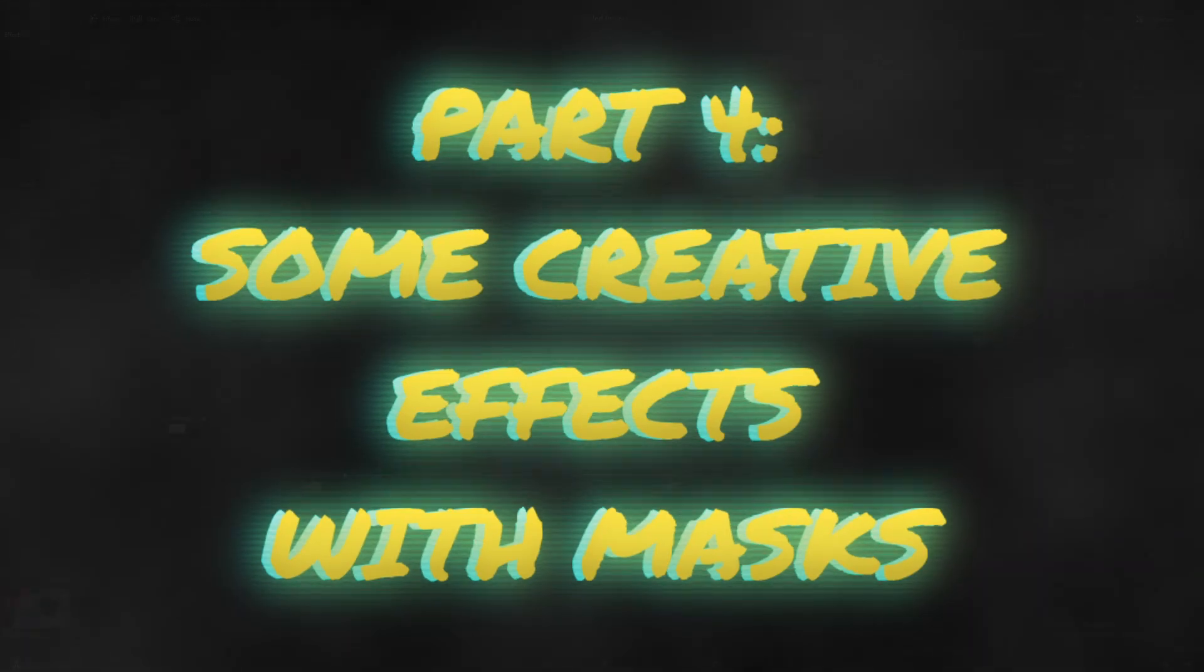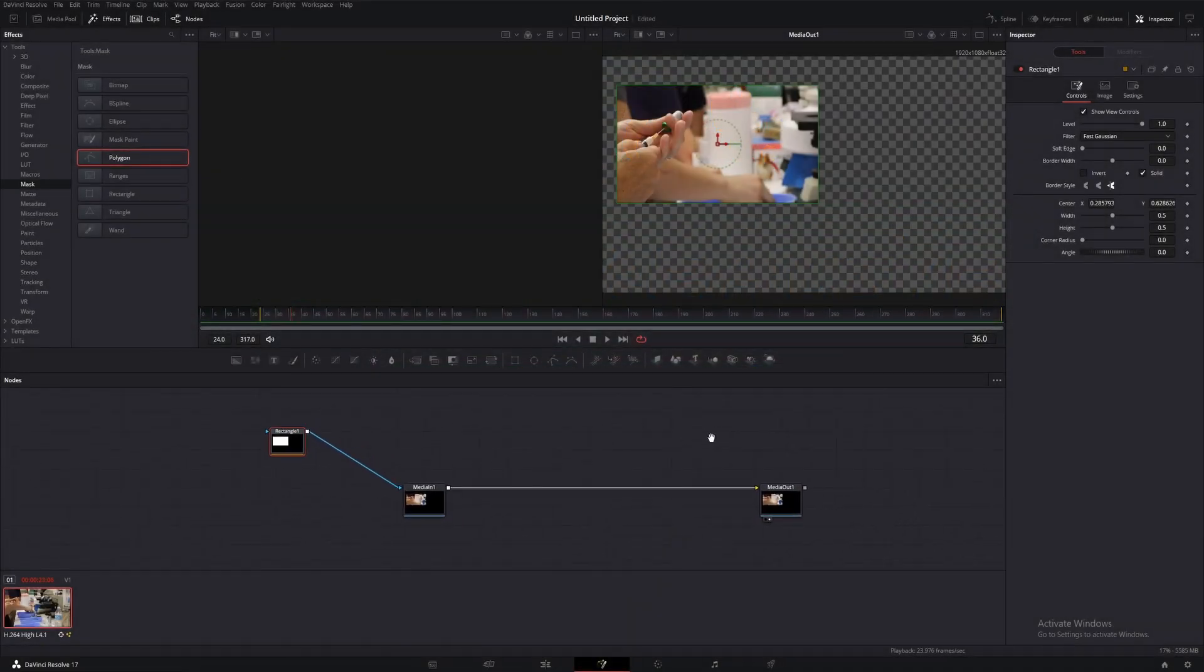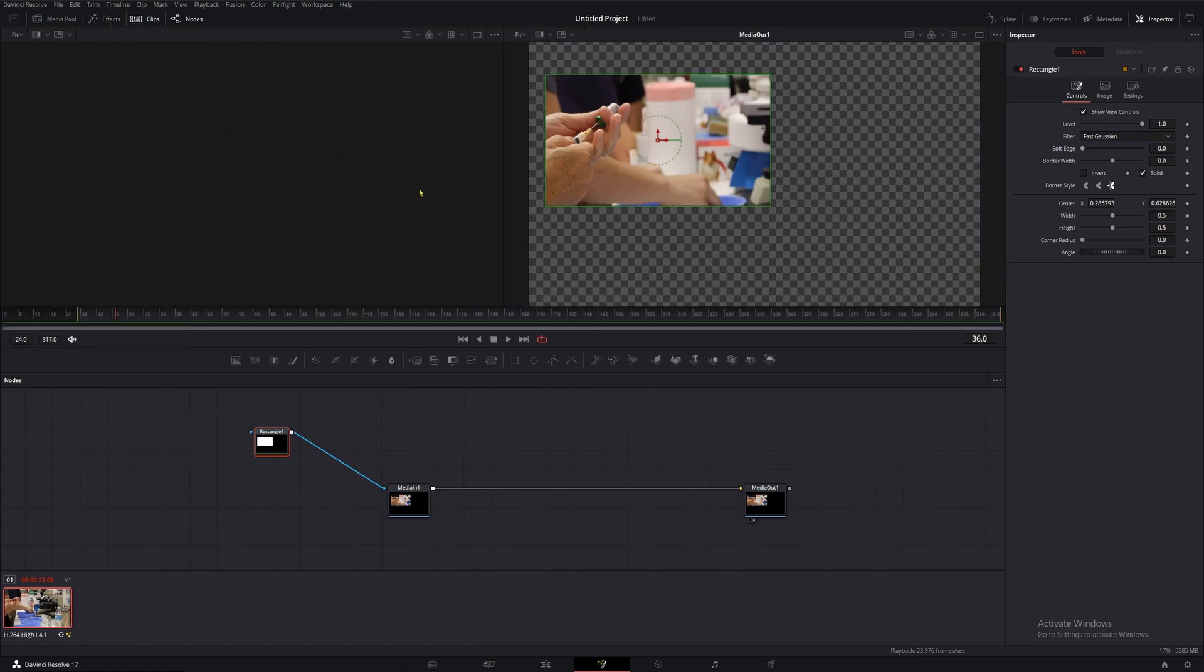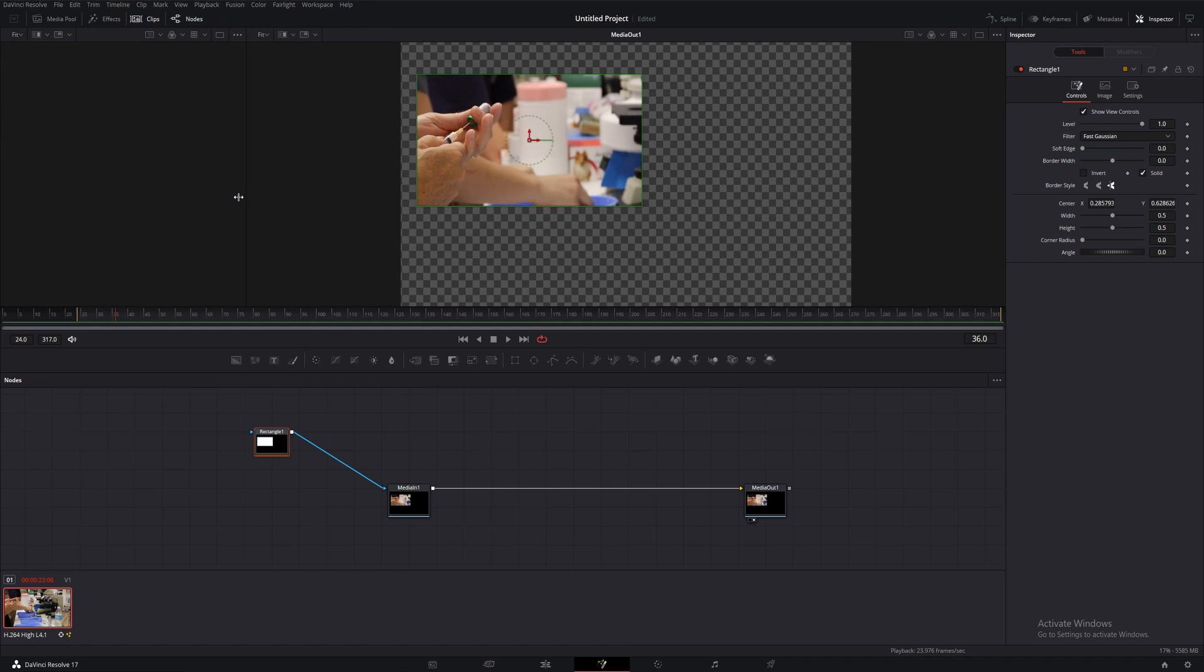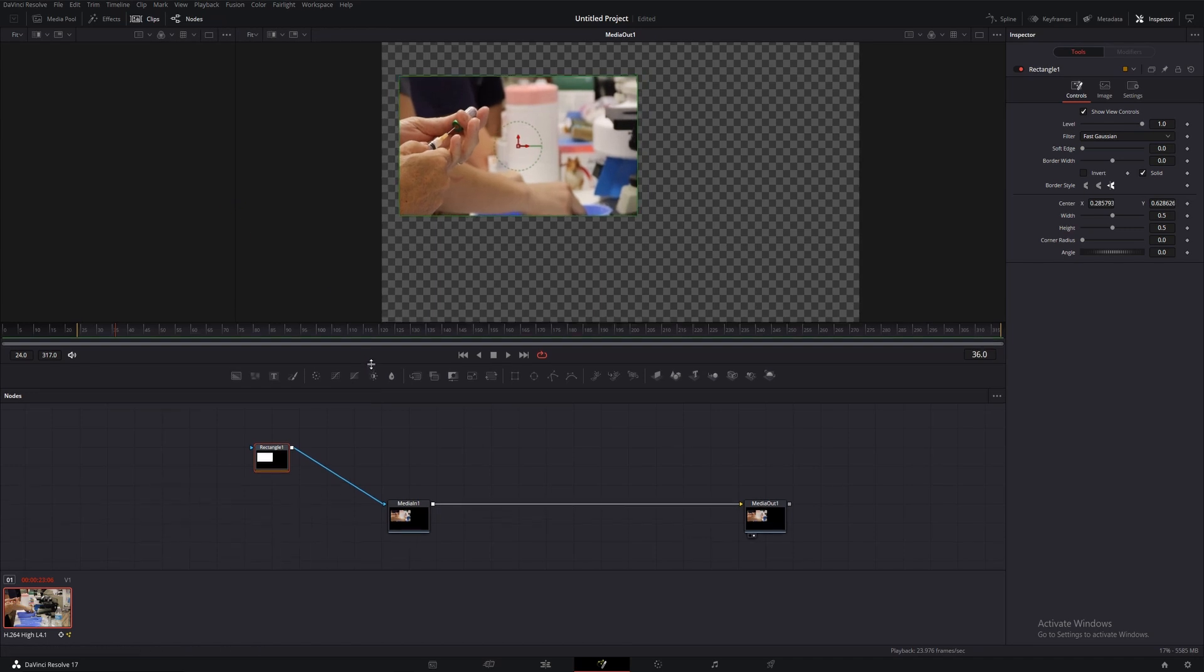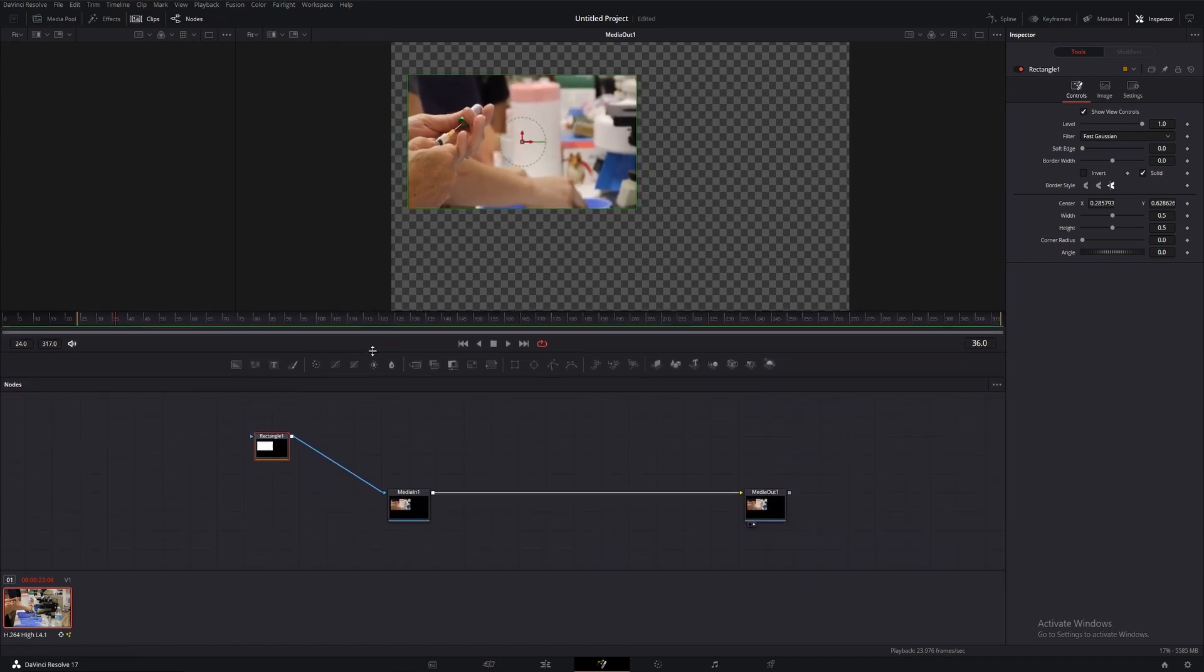The goal of this section of the video is to get your creative juices flowing and get you thinking about masks in a slightly different way. We're going to be making some animated glowing light effects using a color, a glow, and masks.